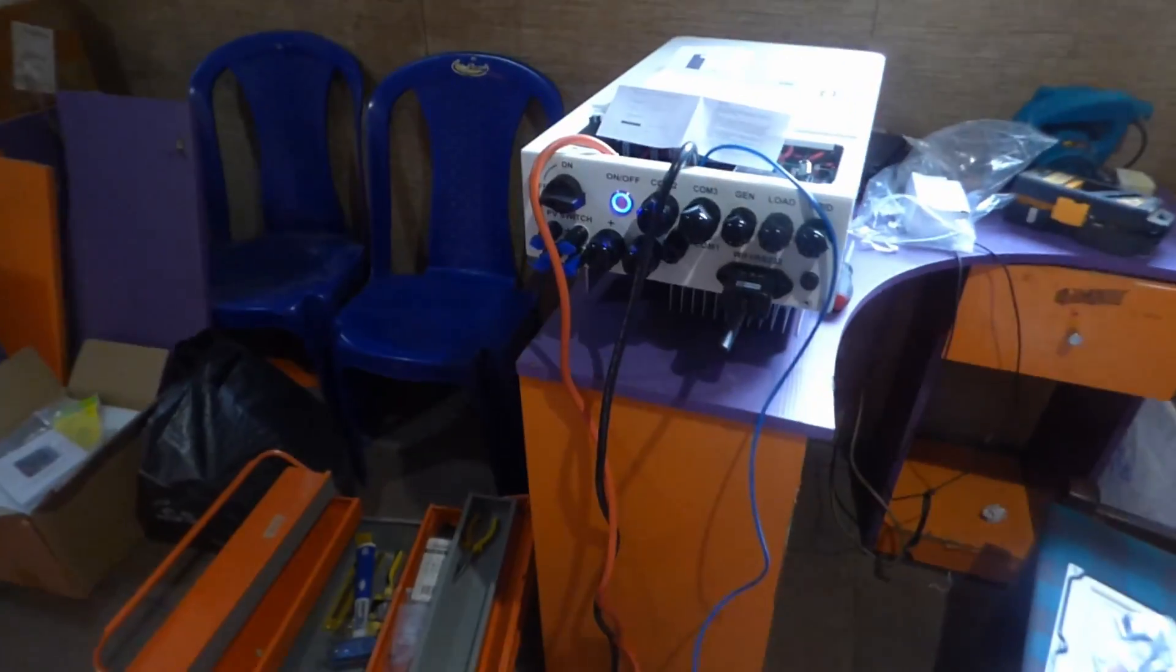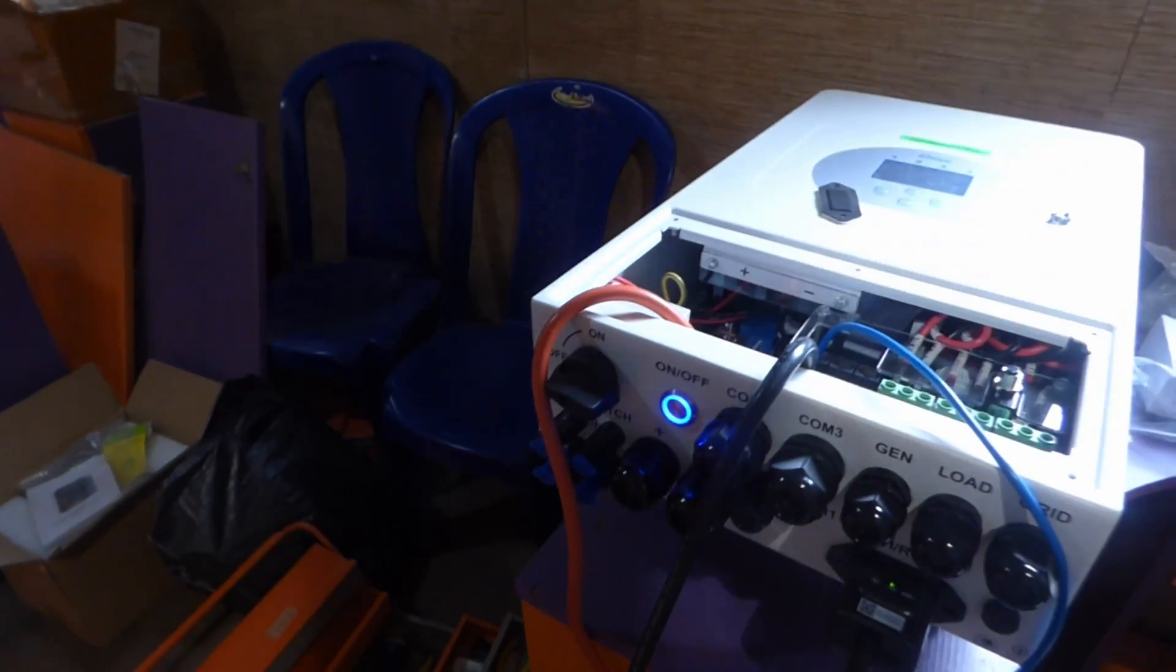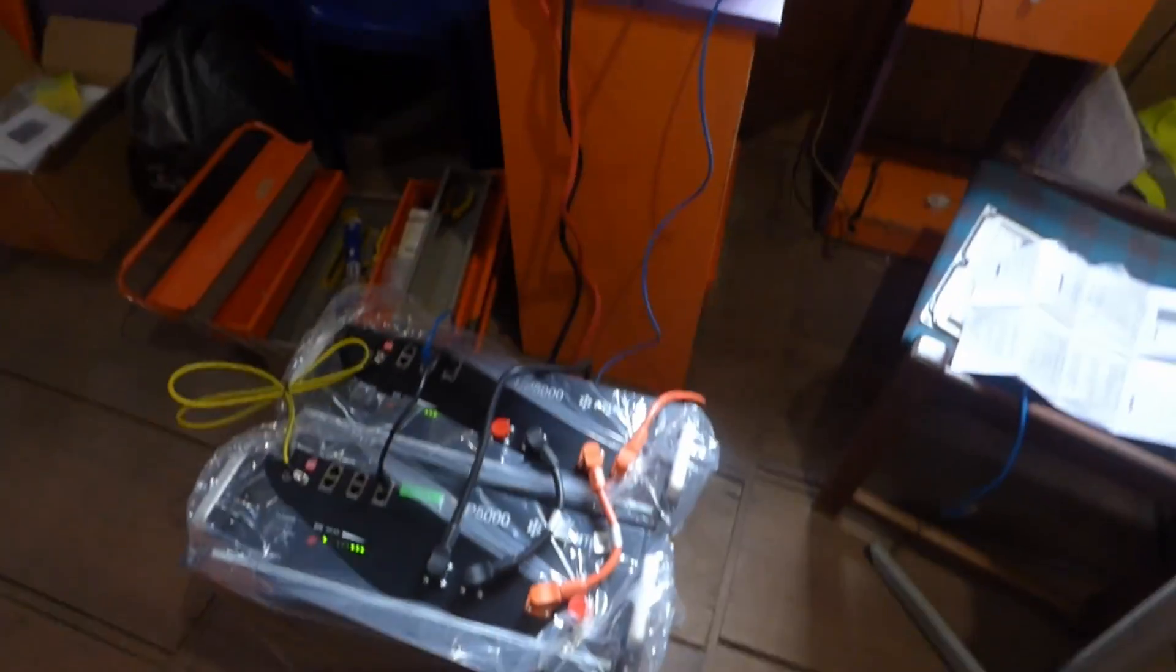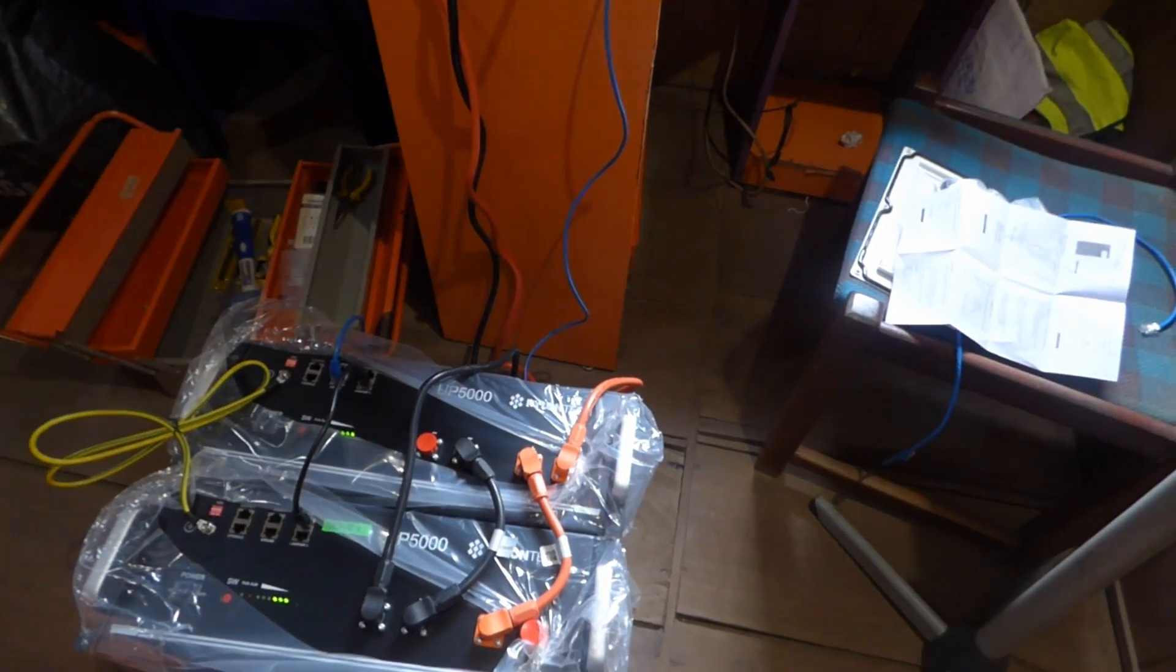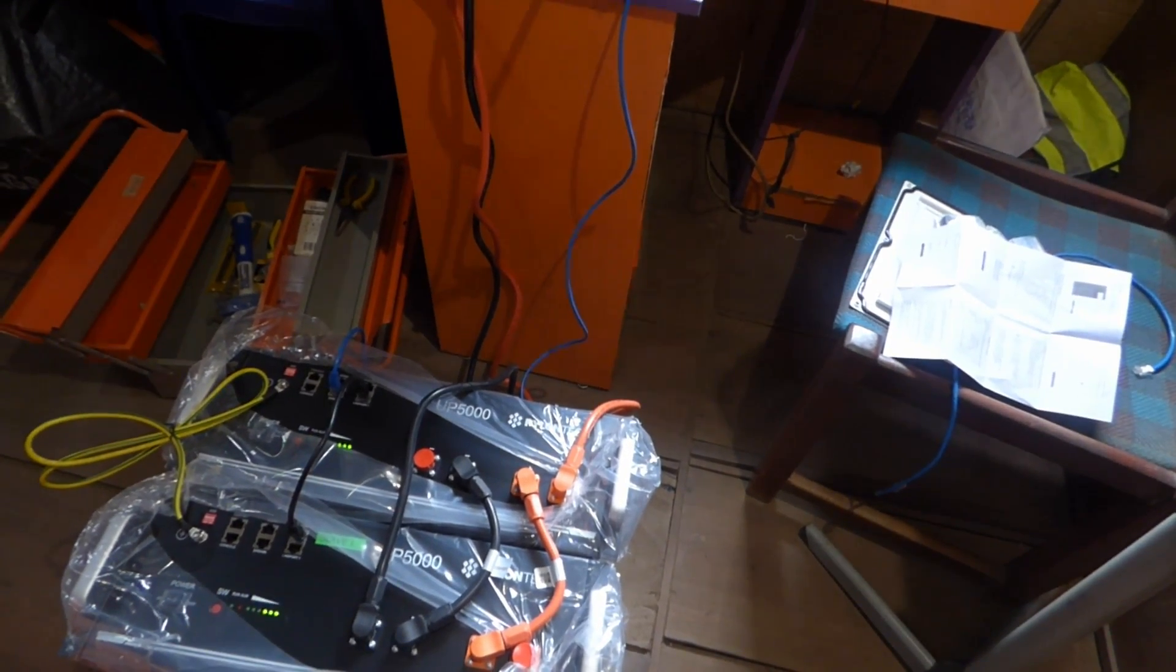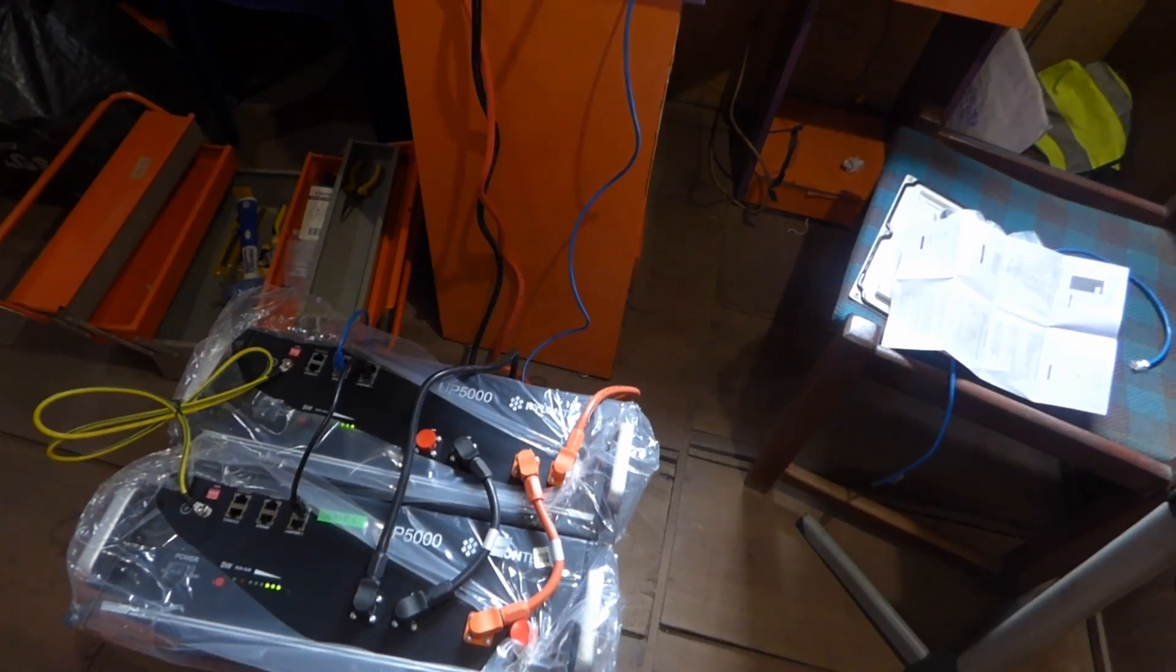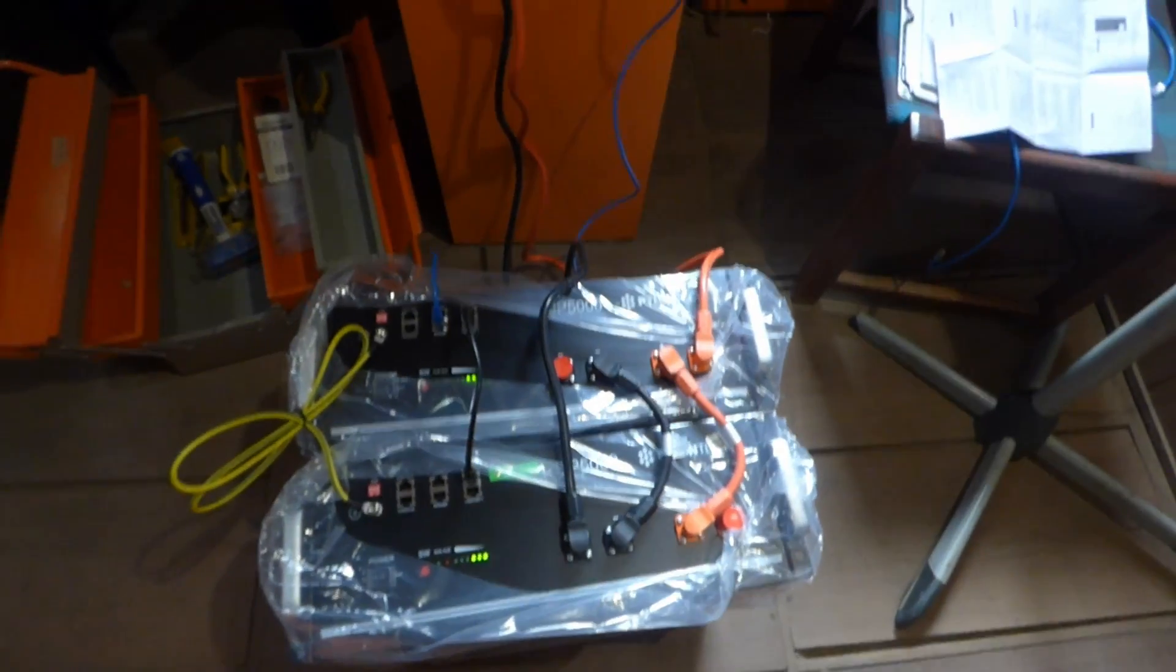Hello YouTube, Dr. Sola coming to you from Lagos, Nigeria. So today I have two UP5000 pylon type batteries connected. Yes, it's not supposed to be in a plastic bag, this is just temporary because we're going to install them tomorrow.